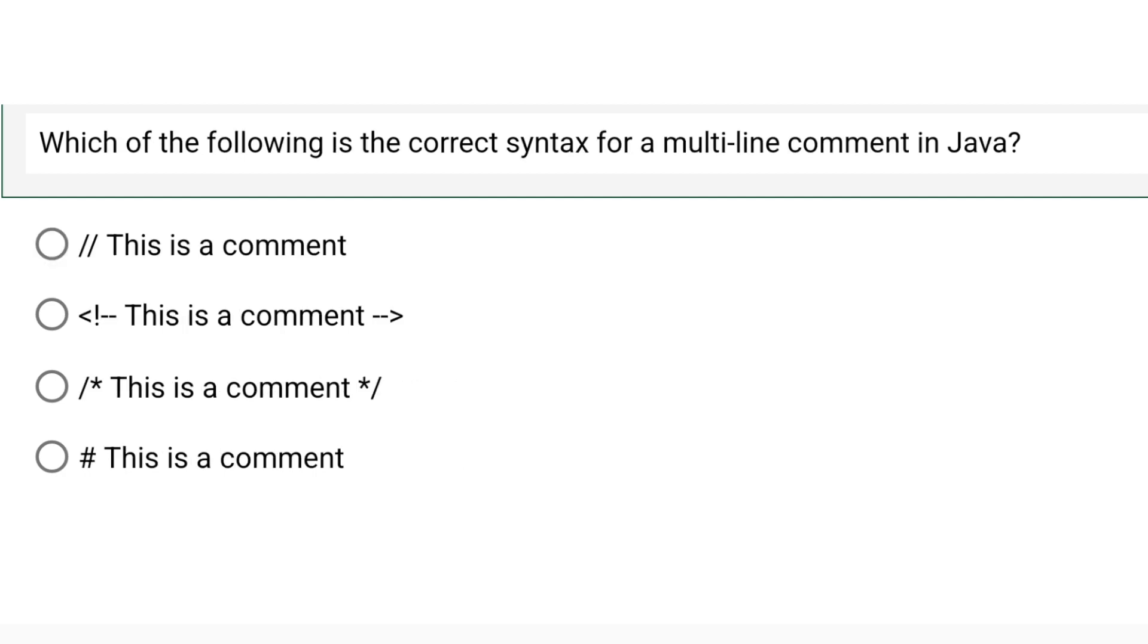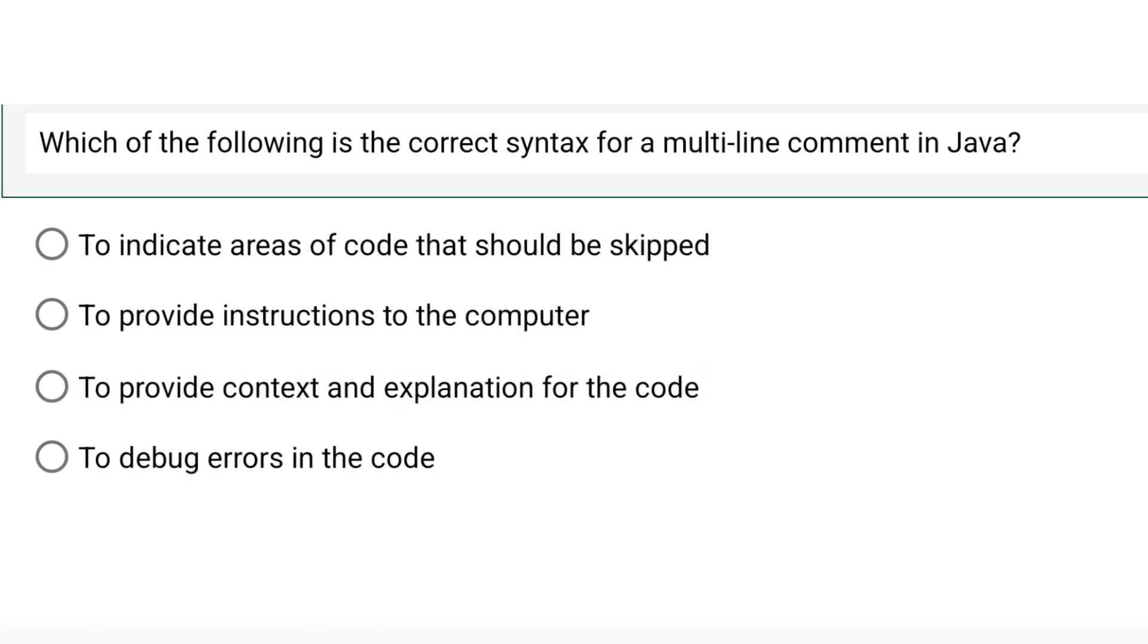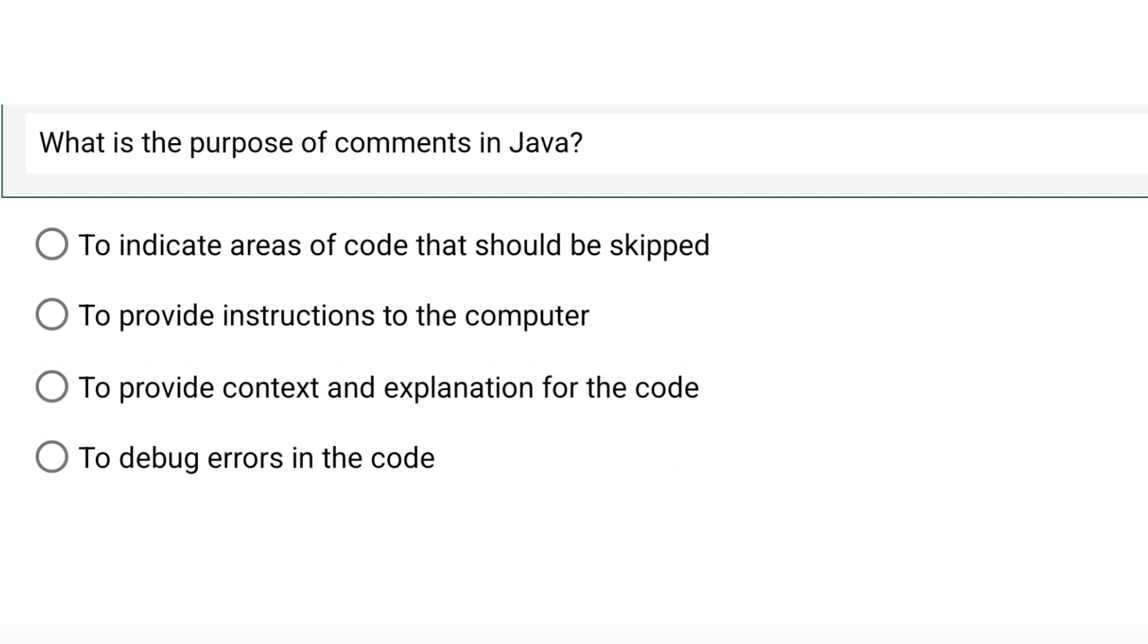Which of the following is the correct syntax for a multi-line comment in Java? We had already done this in the video. Please pause the video and observe the options. The correct option is option number C. Let's move to the next question.